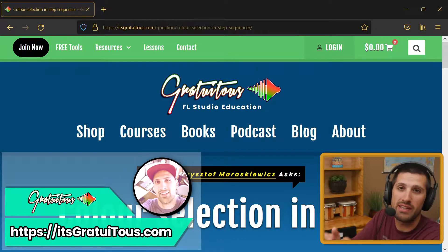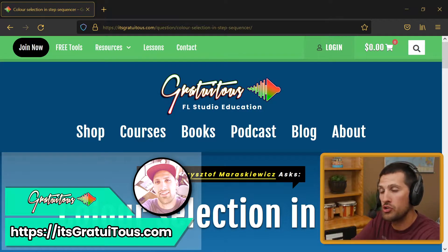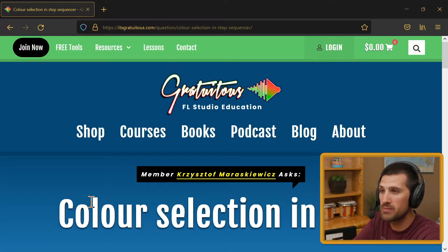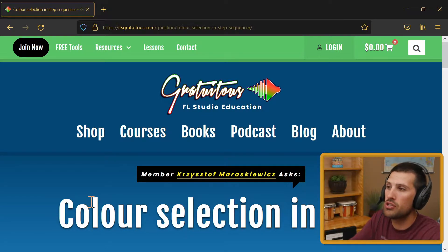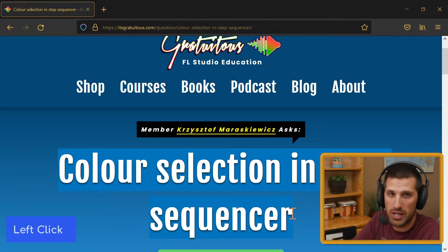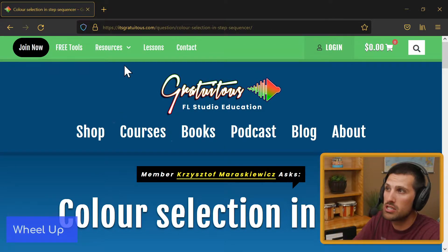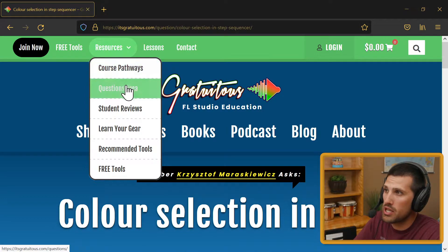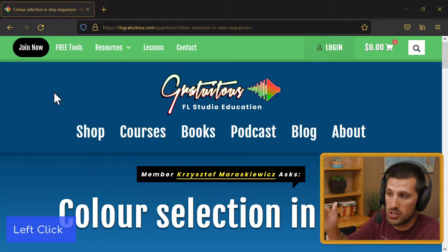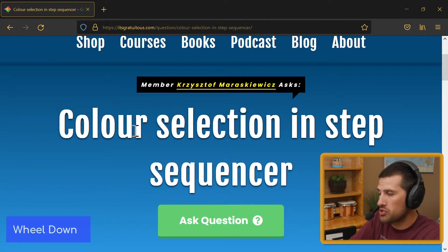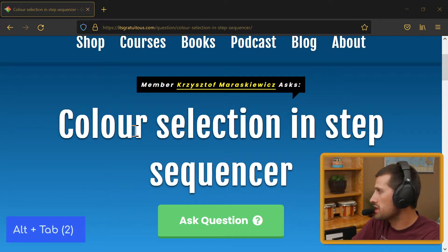Hey, what's up everybody, Gratuitous here. In this tutorial I want to cover the new color selector in FL Studio. Since I released my FL Studio beginners course, the color selector has been updated, and a member of my platform was asking about it. If you want to access my questions area, just visit itsgratuitous.com — go to resources, then the questions area to see questions from different members.